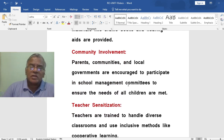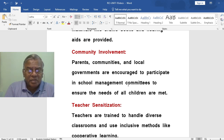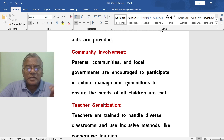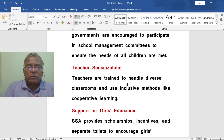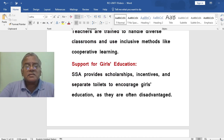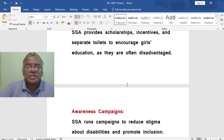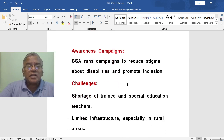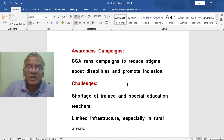On community involvement: parents, communities and local governments are encouraged to participate in school management committees to ensure the needs of all children are met. Teachers are trained to handle diverse classrooms and use inclusive methods like cooperative learning. SSA supports girls' education through scholarships, incentives and separate toilets to encourage enrollment, as girls are often disadvantaged. SSA also runs awareness campaigns to reduce stigma about disabilities and promote inclusion.